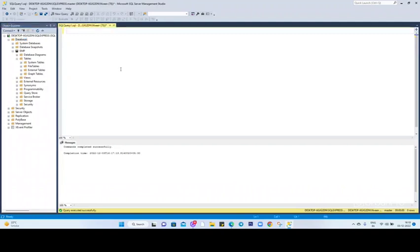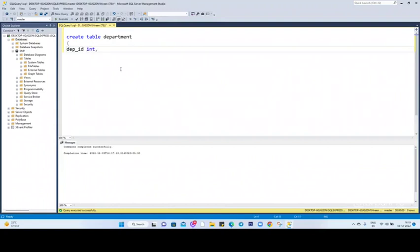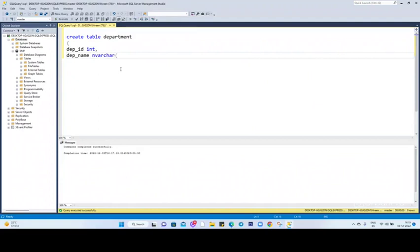Let us see what are the catches. Let me create a very simple table: CREATE TABLE department. Now let me have the department ID - friends, I'm not going to discuss the data types like INT and VARCHAR in detail. We'll cover this in later sessions. Simply to understand how to create a table and what are those catches. Now let me add department name, and this should be VARCHAR. Let me keep it max. Now the employee name - again, this I'm going to keep as VARCHAR max.